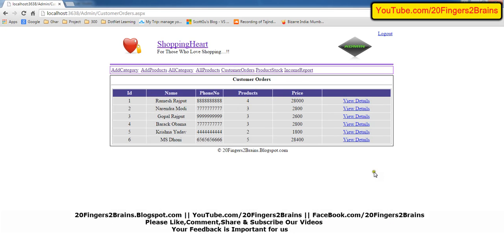In our next video we will see how we are getting all the customer orders and binding them to the GridView. Thank you for watching this video. If you have any queries feel free to reach us — you can put a comment or drop a message on our Facebook page. Thank you, have a nice day.